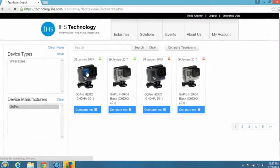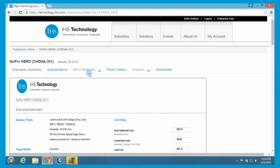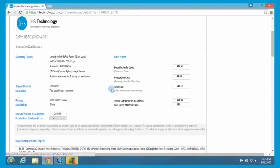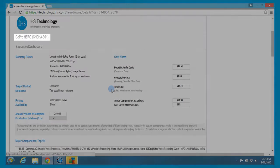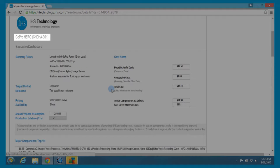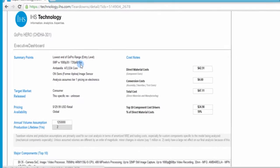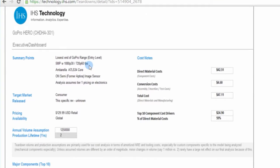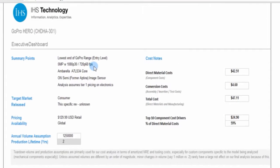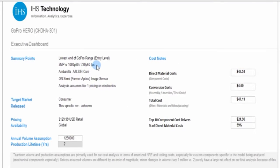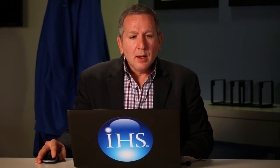Today we're going to talk about the entry level GoPro. So here it is, complete model number is CHDHA 301. You'll see here in the executive summary, we recap the main items. What comprises the GoPro design? So first of all, it's a 5 megapixel camera. It's got 1080p, 30 frames per second, or 720p, 60 frames per second.